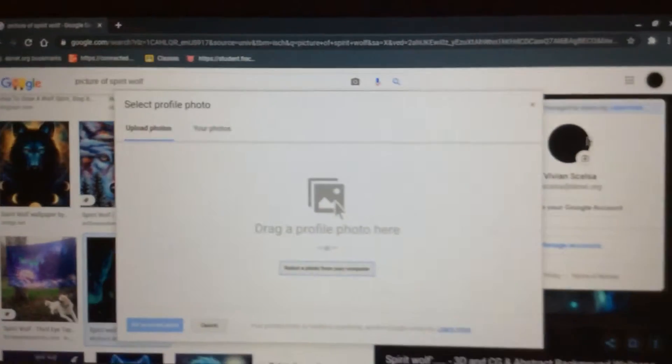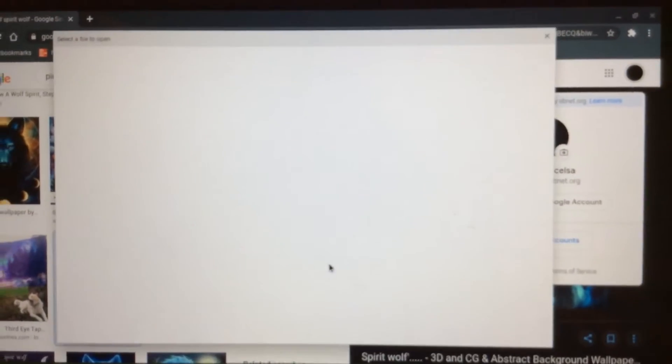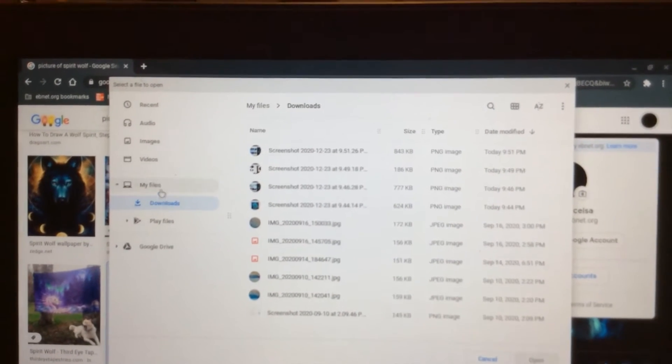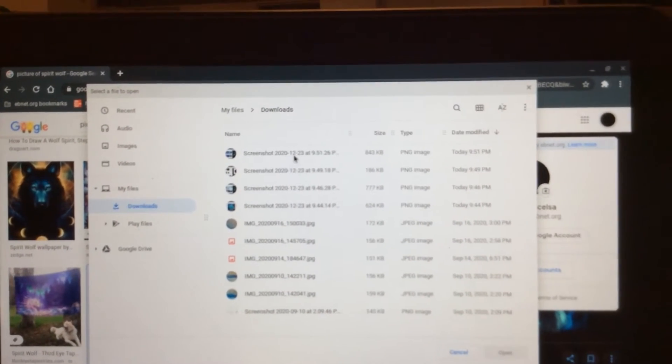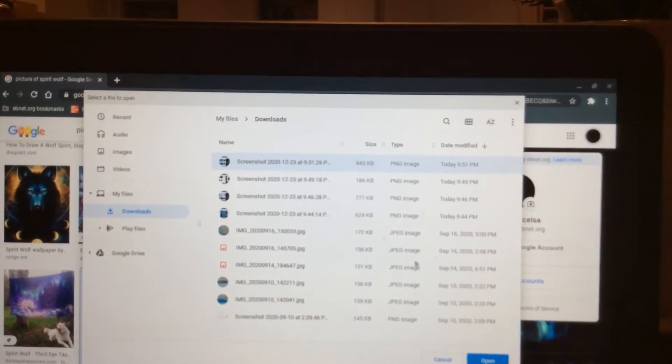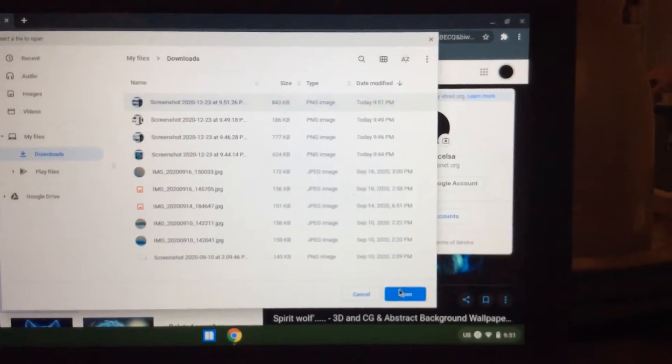And then you want to press Upload from Computer, and then go to Downloads, and then just select the newest screenshot. Press Open.